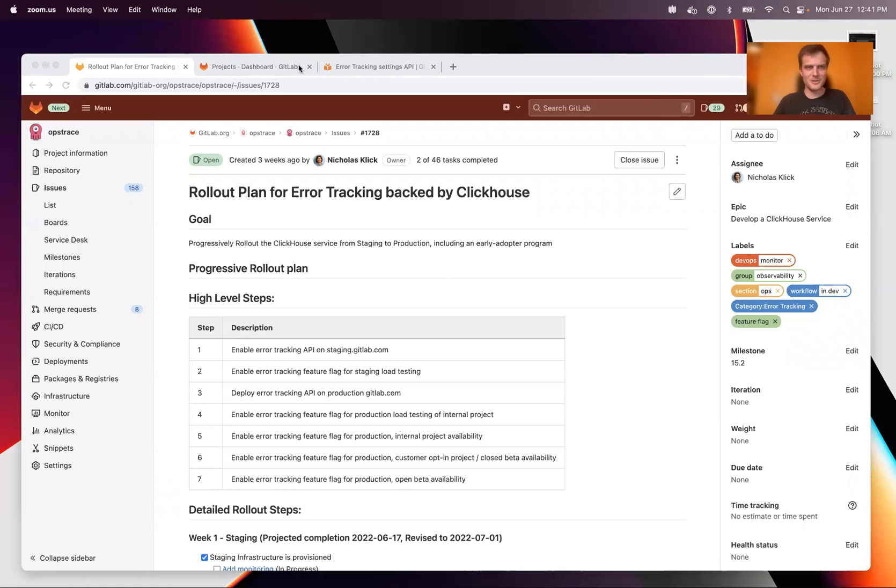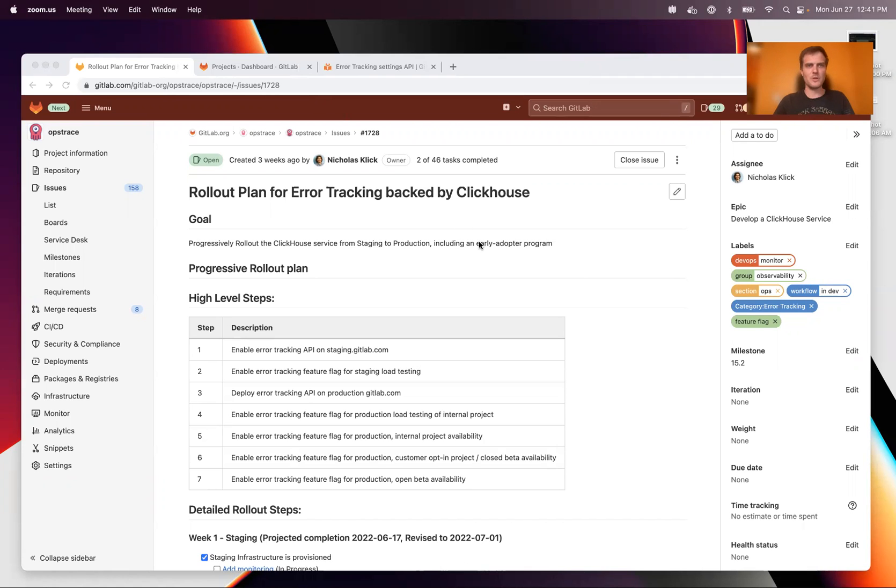Hi, I'm Sebastian. I'm the product manager for the observability group here at GitLab and I'm going to be demoing our error tracking feature that is going to be rolling out soon.